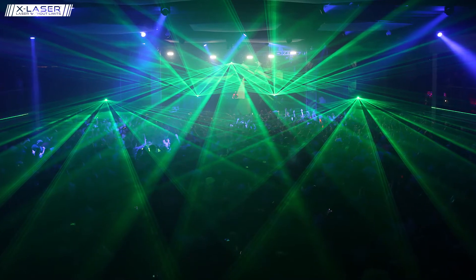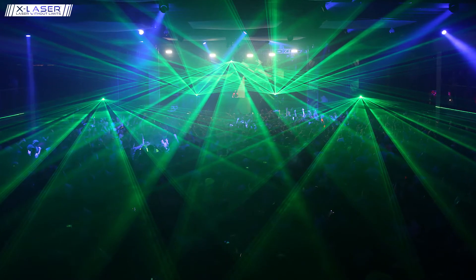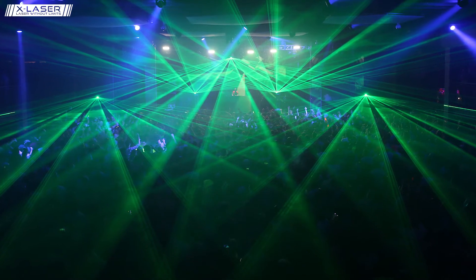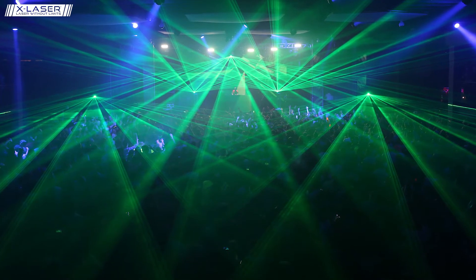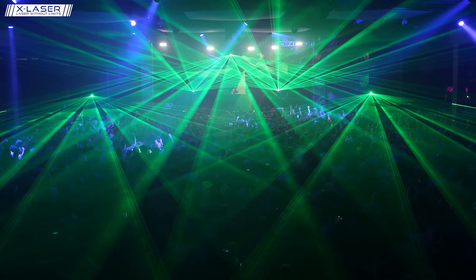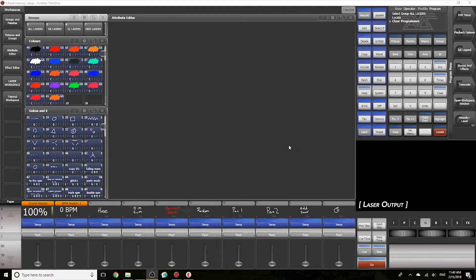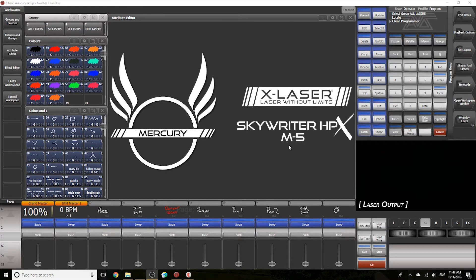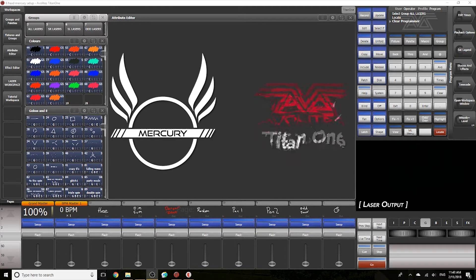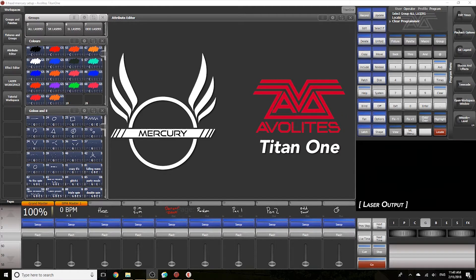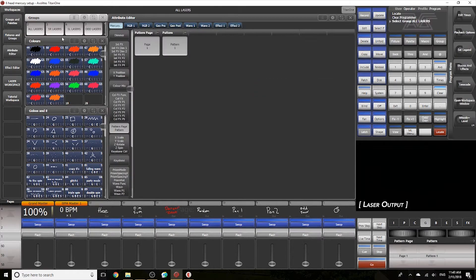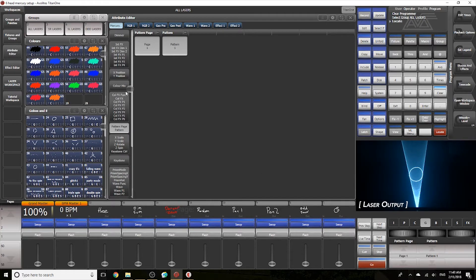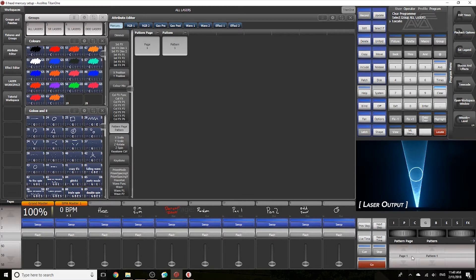One important thing to note is lots of different packages out there help you create liquid skies because it is one of the most basic effects of laser. In today's video we're gonna be using an X-Laser Skyrider HPX M5 with mercury control and the Avolites Titan software for control. First thing I'm gonna do is locate the fixture and then choose a gobo that is gonna be a bit more well suited to a liquid sky effect.